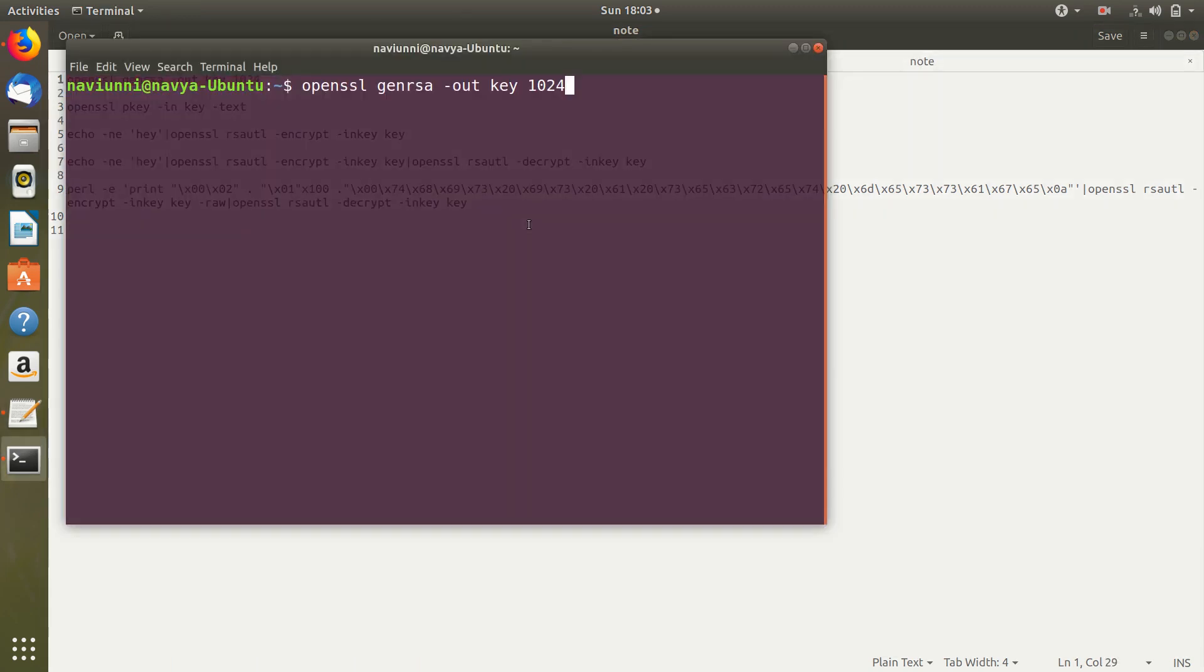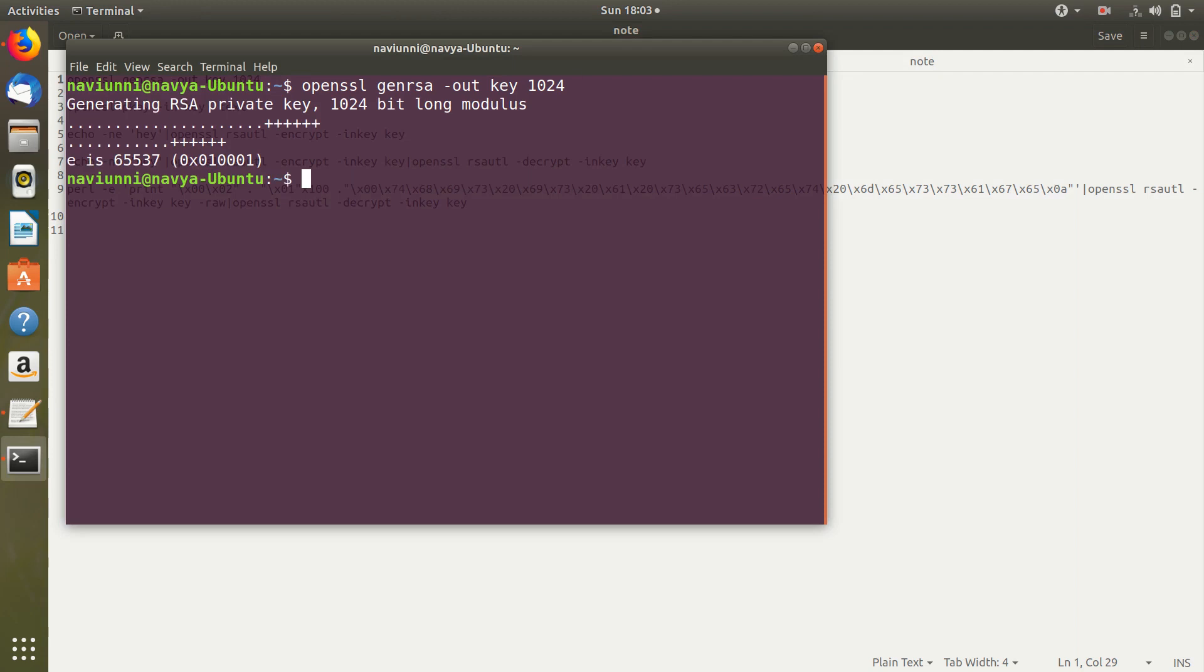Here I am generating a 1024 bit key. We can see that the private key has been generated and the e is 65537.